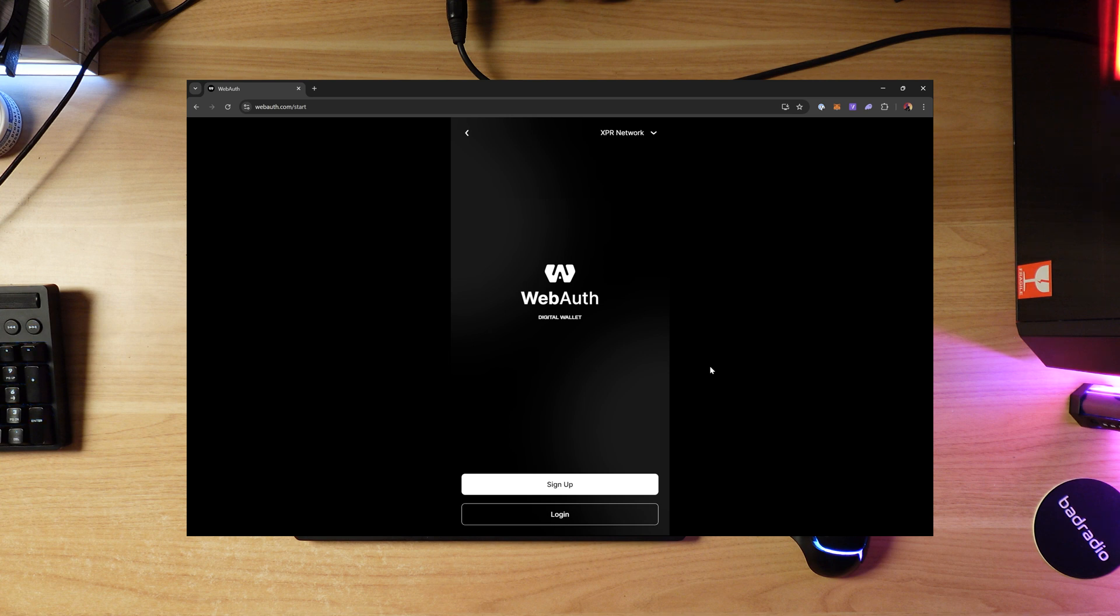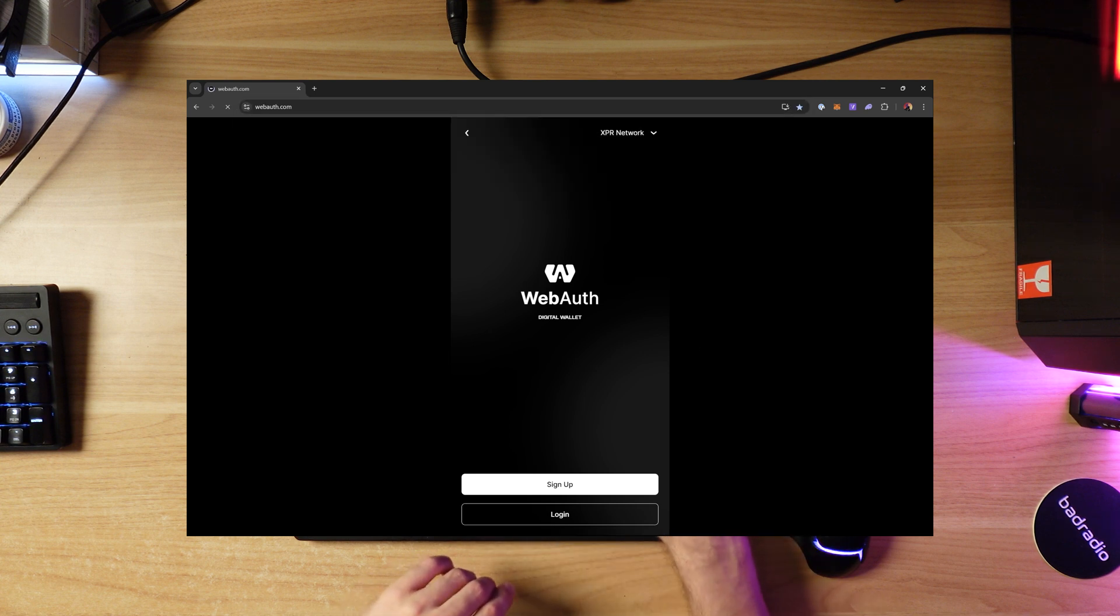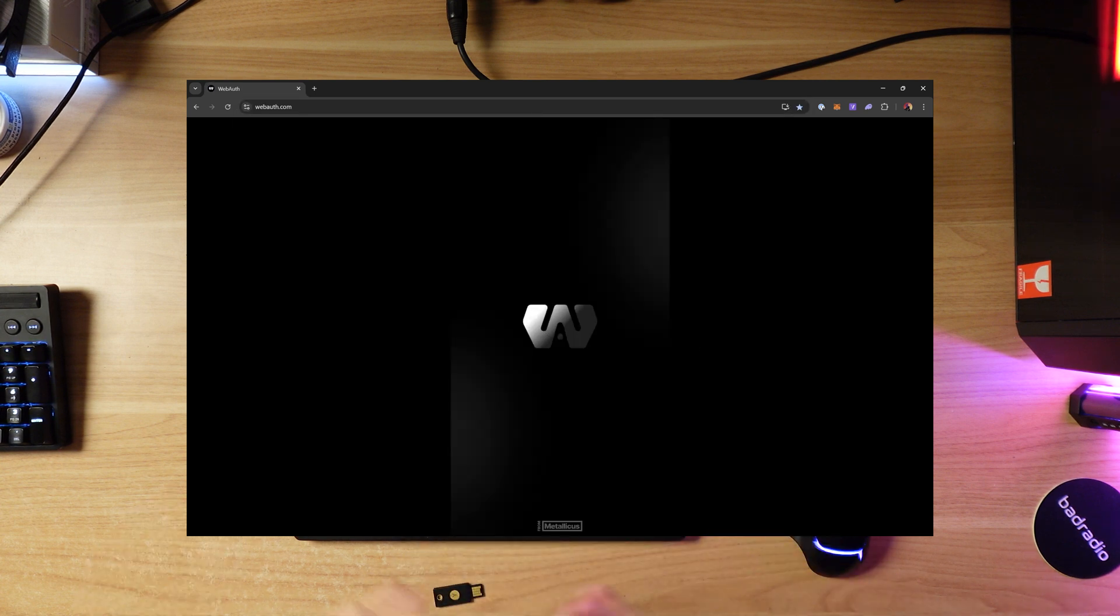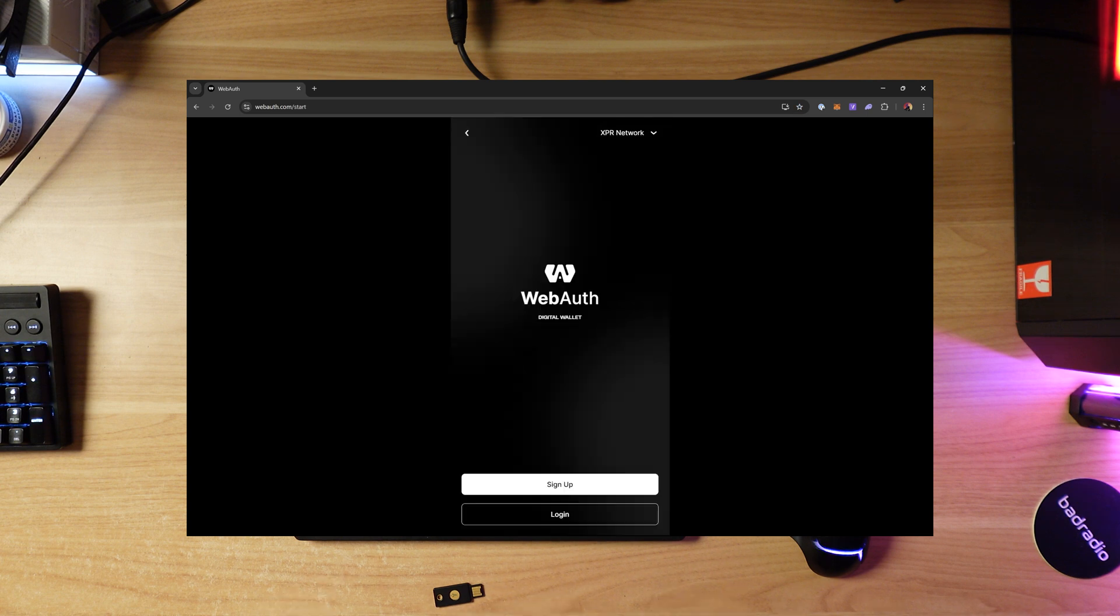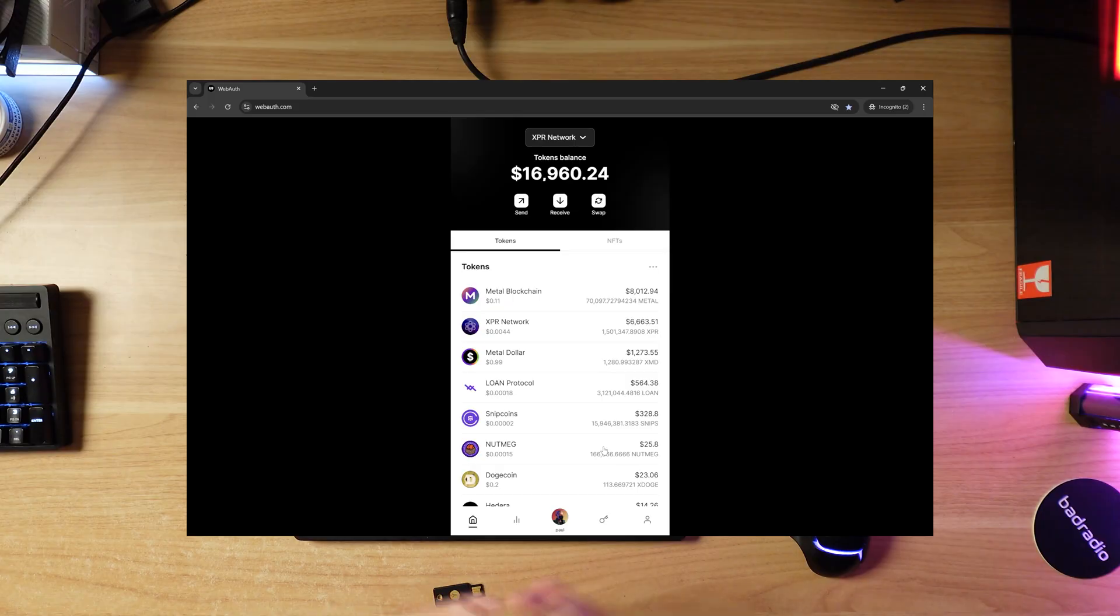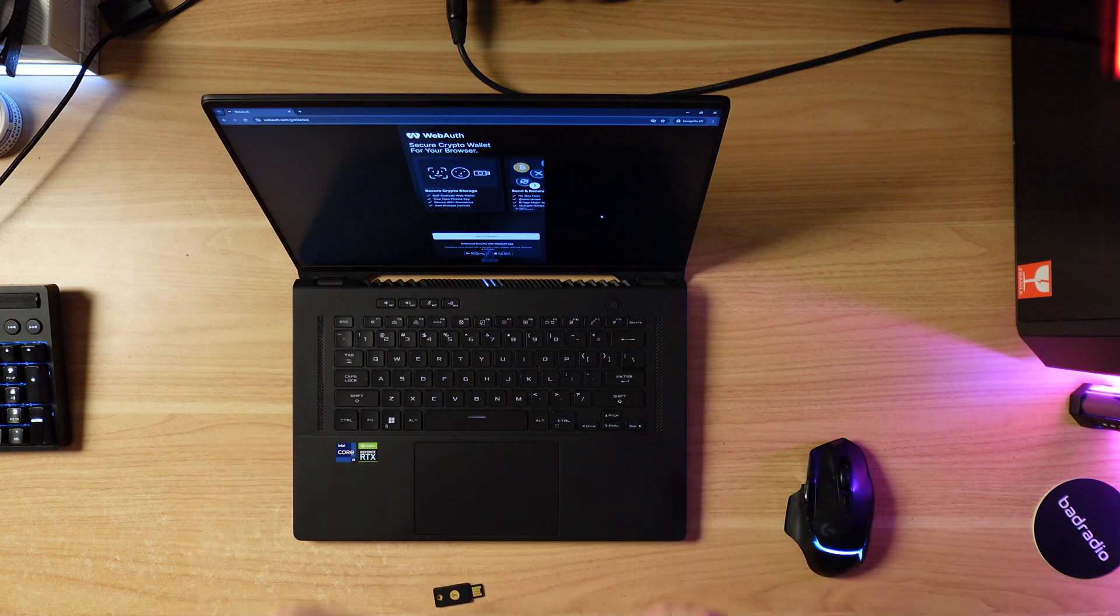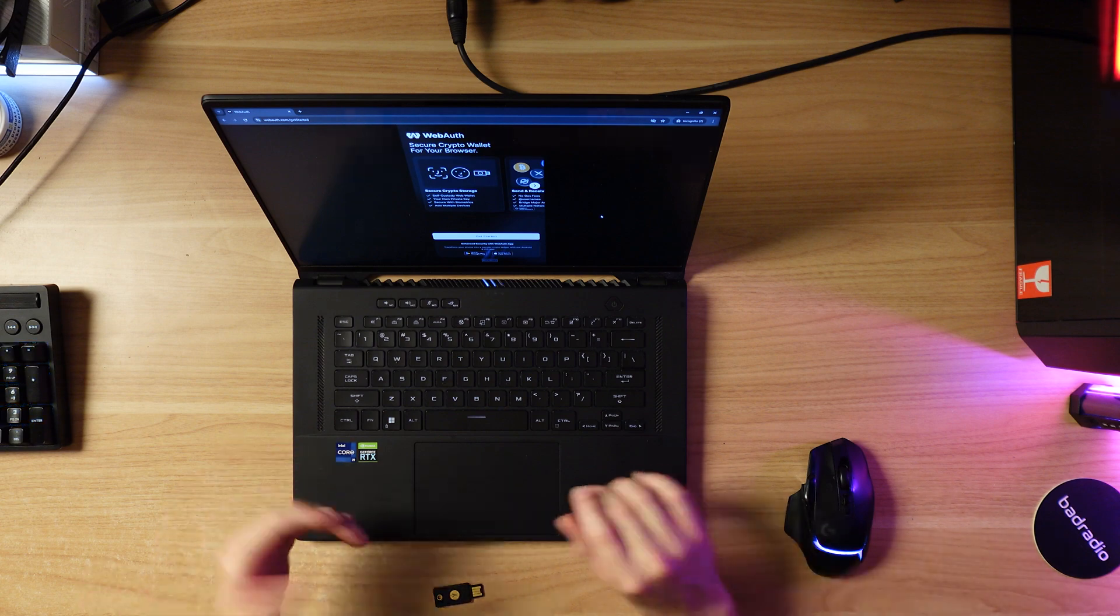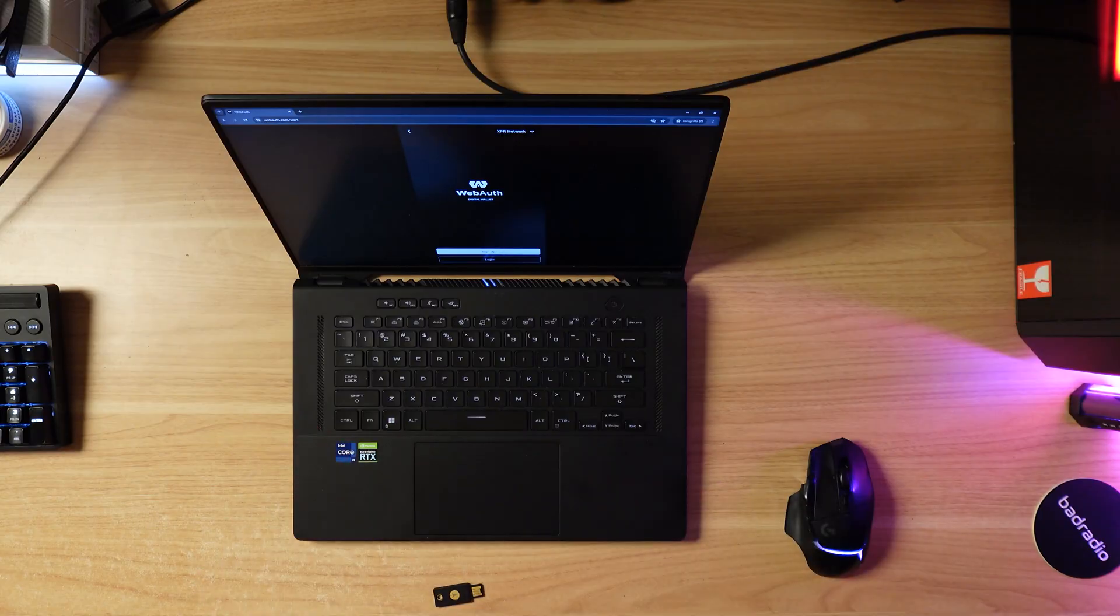The first thing you want to do is visit webauth.com. This is essentially the mobile wallet except it lives entirely in your browser. I'm going to open this in incognito mode. You should see a page like this - this is the web wallet. Click get started, and if you haven't created an account or XPR network account, click sign up.